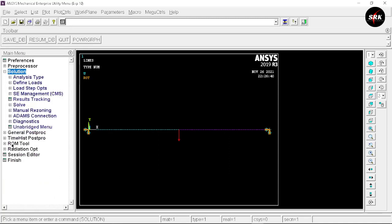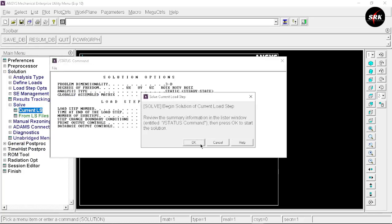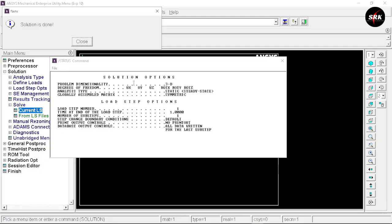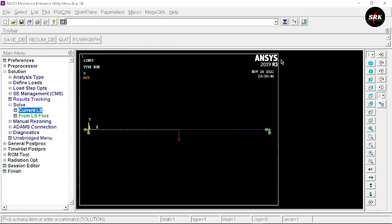Now move to the solution part. Select Solve, Current LS, click OK. A few moments later, we get the prompt that the solution is done. Close the dialog and the window, then move to the general post-processing steps.